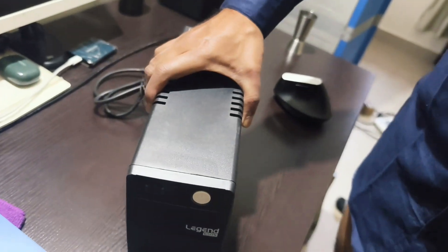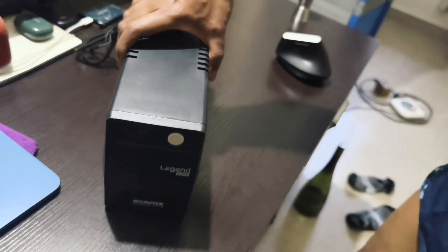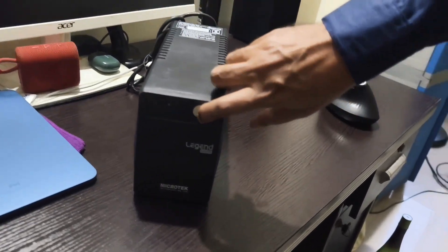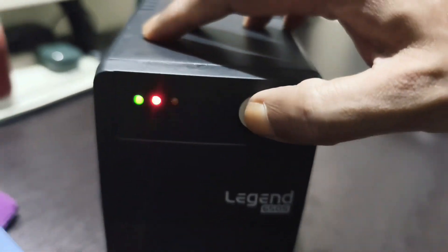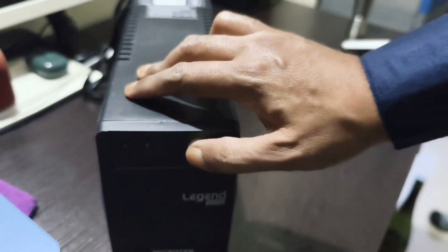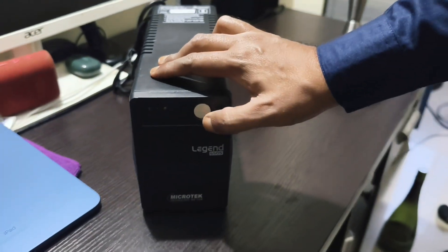So this is the UPS. It has an on off switch. You can see this is the on off switch and this is the off switch.